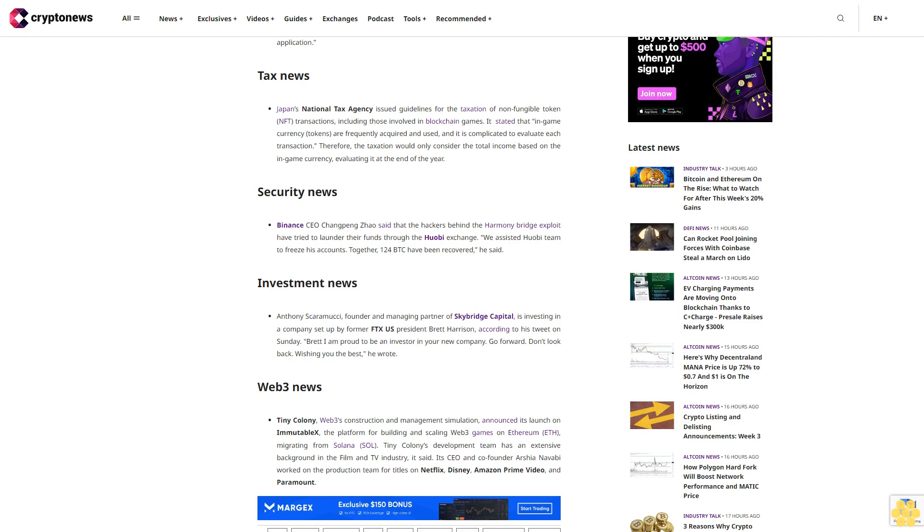Investment news: Anthony Scaramucci, founder and managing partner of SkyBridge Capital, is investing in a company set up by former FTX US president Brett Harrison. According to his tweet on Sunday, Brett, I am proud to be an investor in your new company. Go forward, don't look back. Wishing you the best, he wrote.